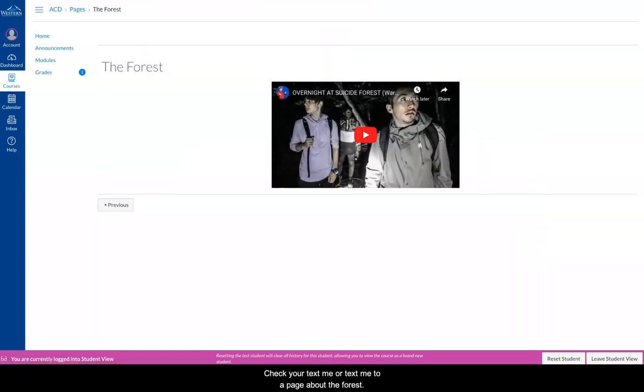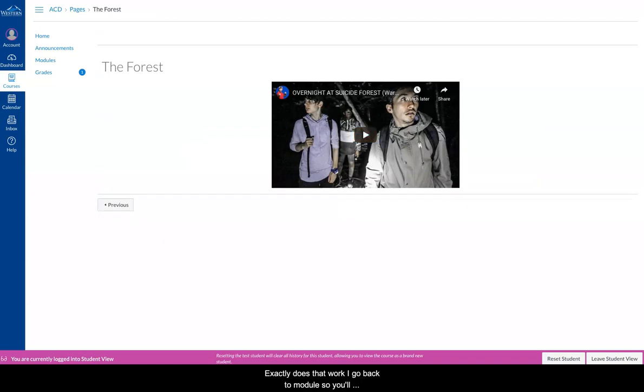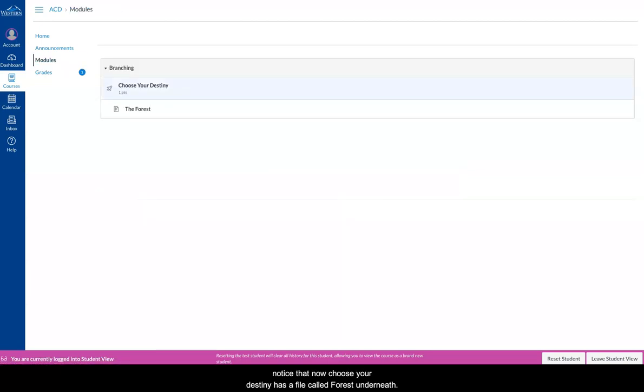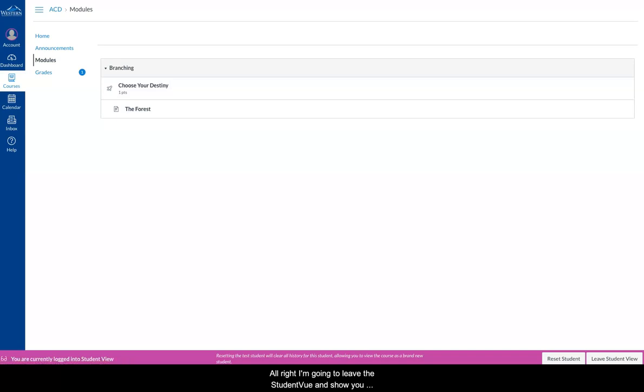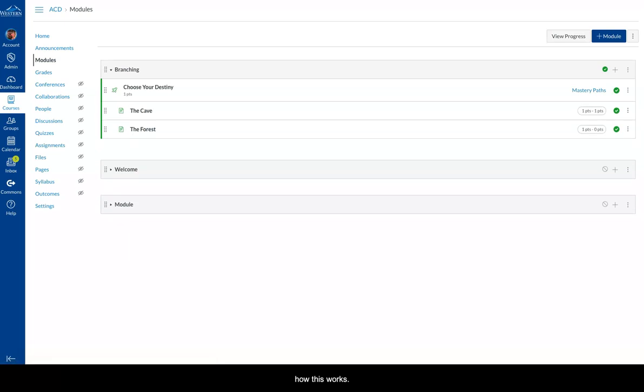Now when I hit next, it actually takes me to a page about the forest. If I go back to Modules, you'll notice that now Choose Your Destiny has a file called forest underneath it. I'm going to leave the student view and show you how this works.